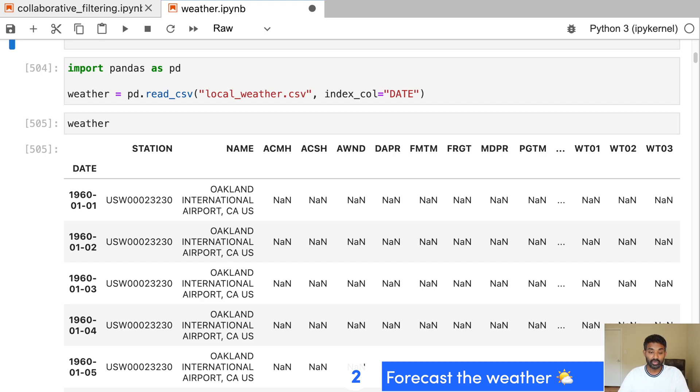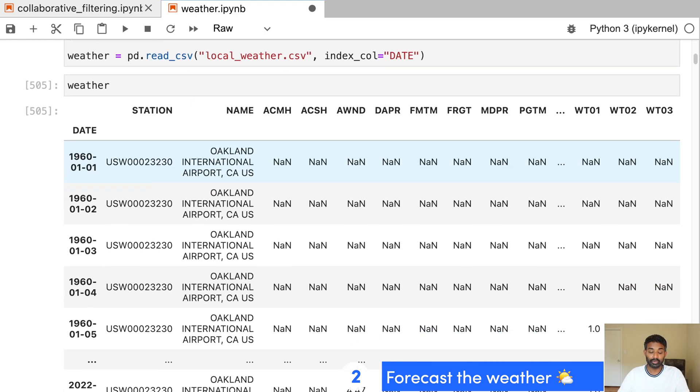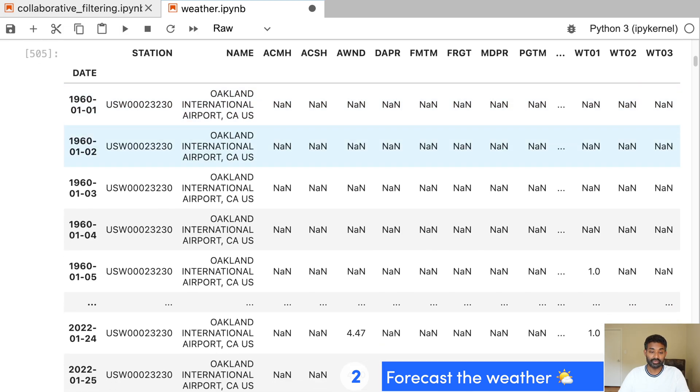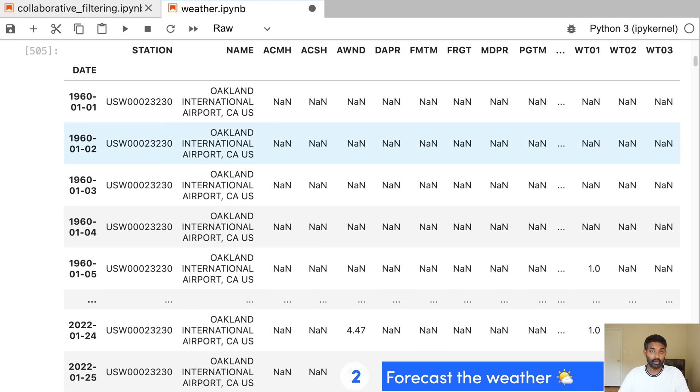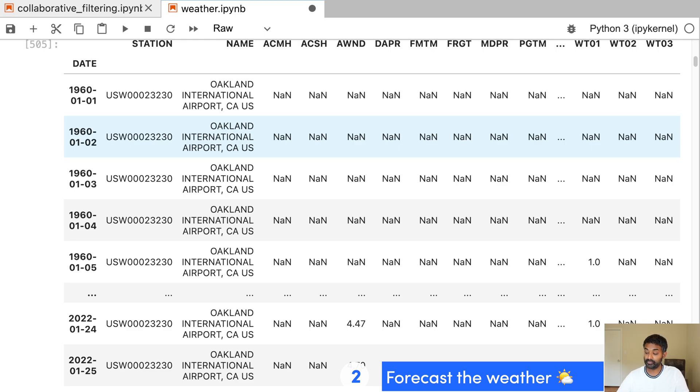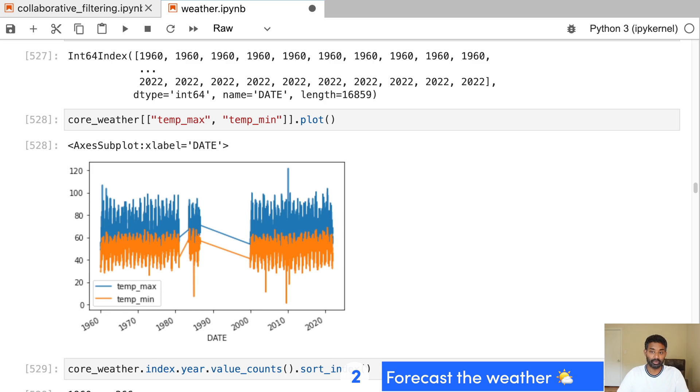And then we do a little bit of exploration. So this is time series data. So every day is a different weather observation. And what we try to do is using this historical data predict future weather. So what's going to happen tomorrow based on what happened over the last 10 years? So we do some data cleaning just to get the data ready for machine learning.